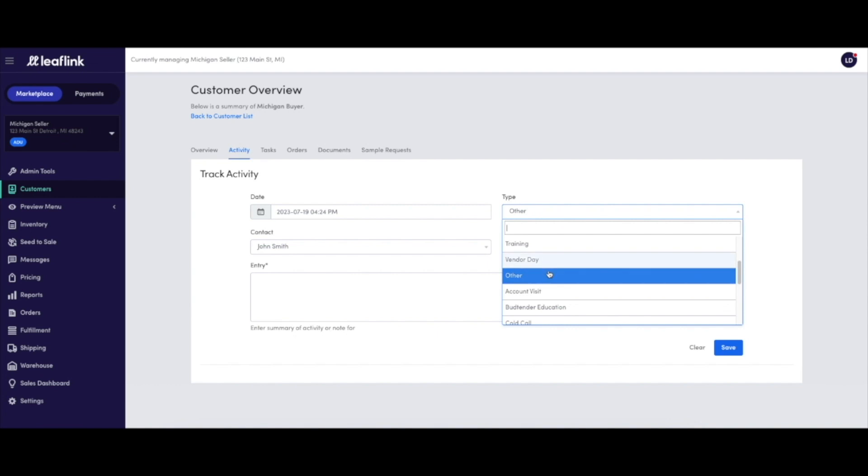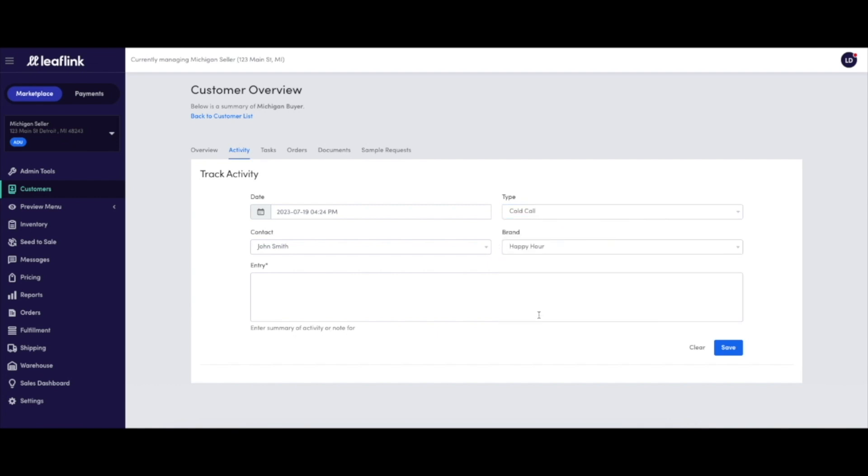On a customer level, logging activities allows the sales representative to keep centralized notes about the customer so they can better plan and strategize their outreach to that client.